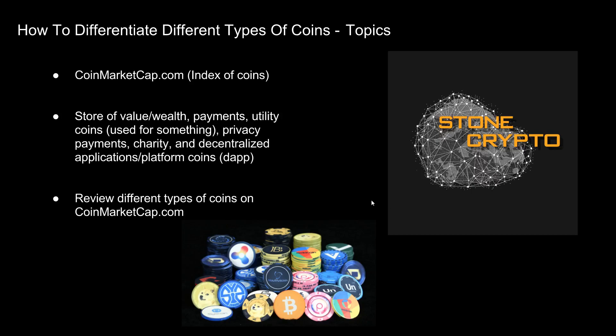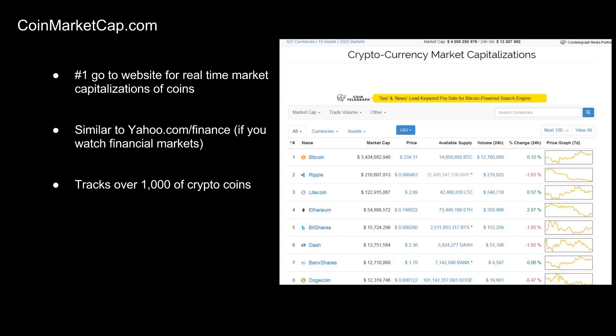What is CoinMarketCap? The image on the right is a snapshot of what CoinMarketCap.com currently looks like. It's the number one go-to site for real-time market capitalization of coins. CoinMarketCap displays the current amount of a particular cryptocurrency in circulation and also the real-time market price. If you take the coins in circulation and multiply that by the current market price, you get the market capitalization.